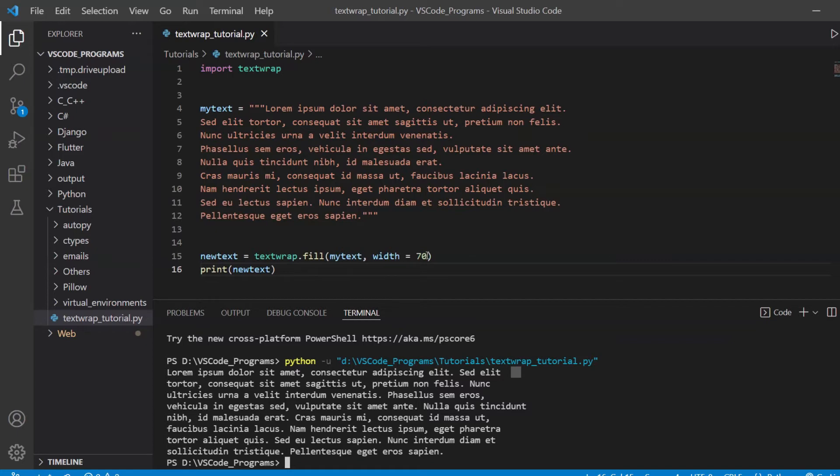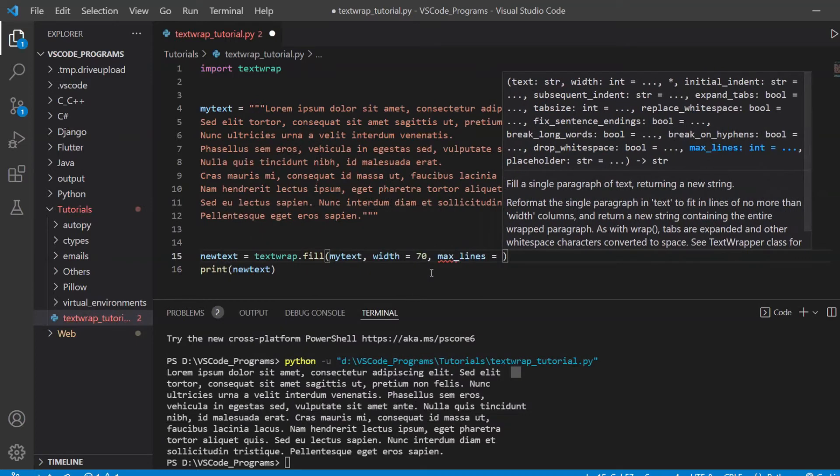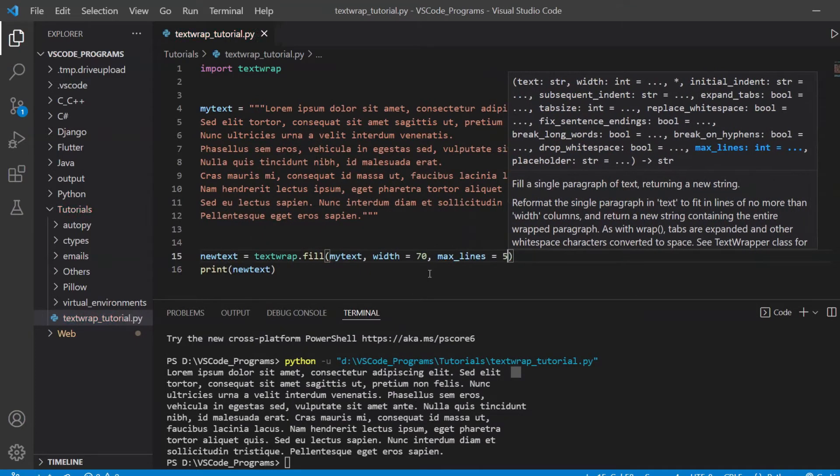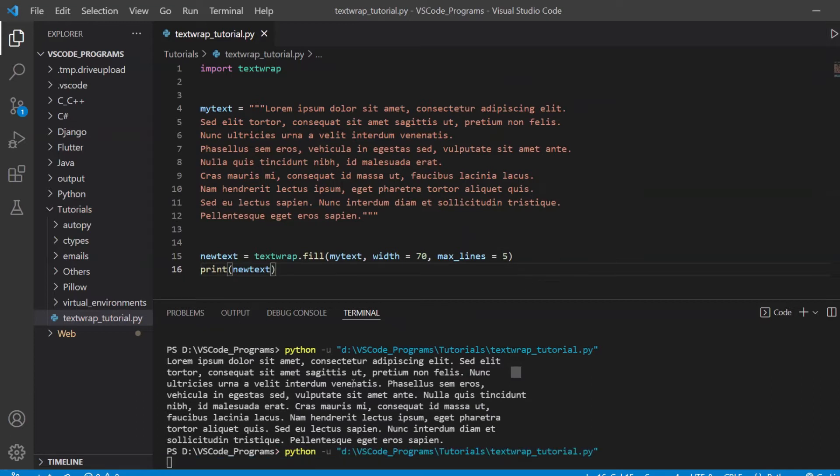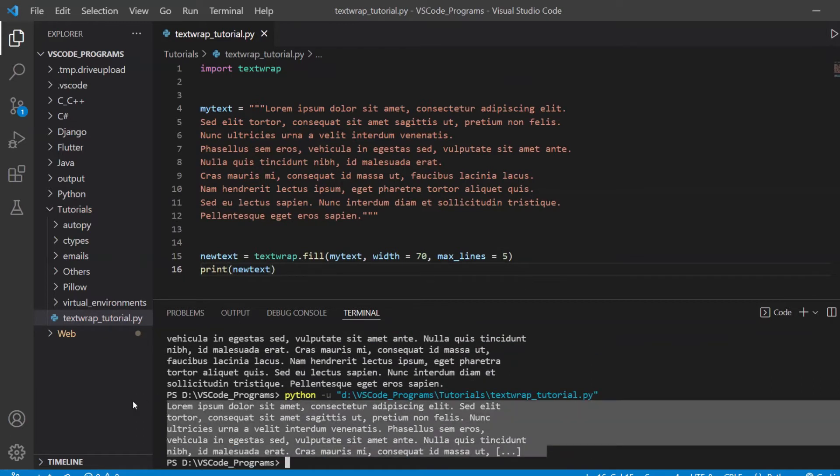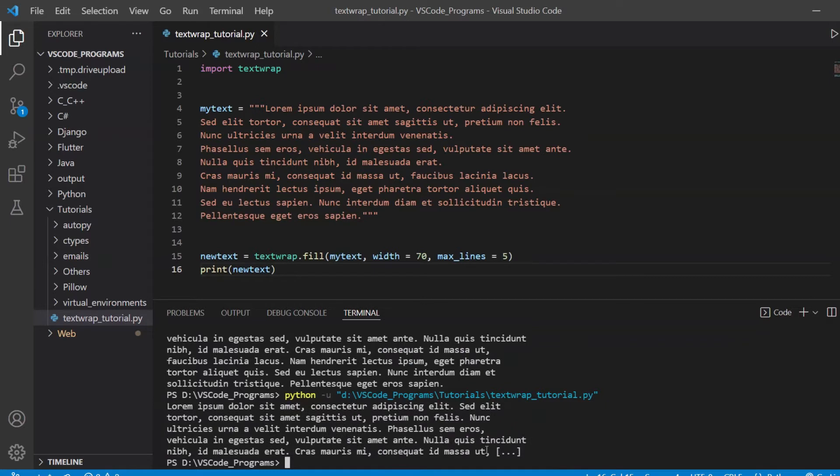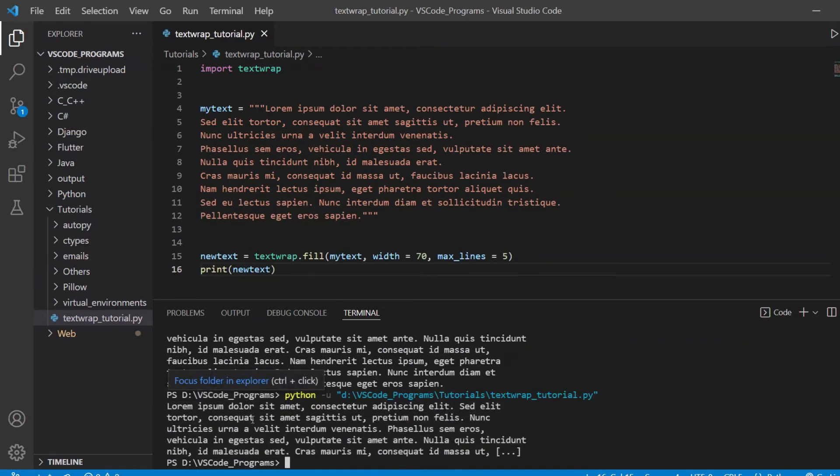So what other options do we have? We have the max lines option. So if I want just five lines to appear, useful when you're trying to show summarized version of the text, like a preview. What it did is that it only shows us five lines and then it includes this placeholder over here to show that there's more text, but it's not being shown right now.